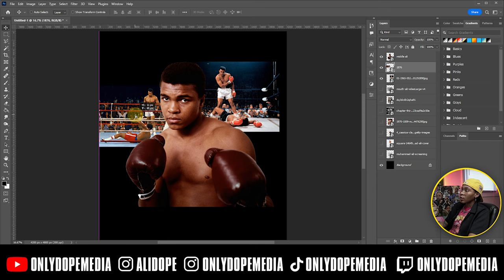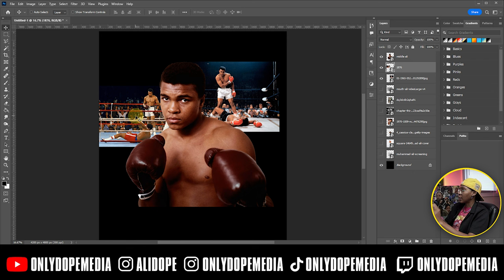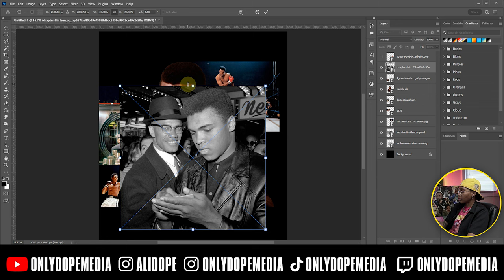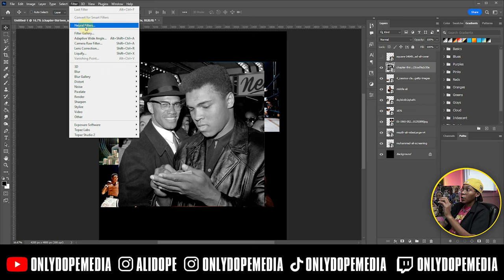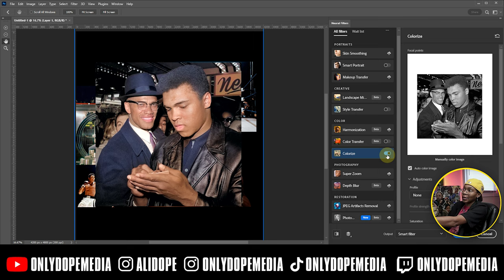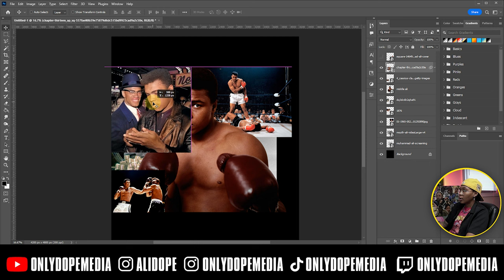Right now all I'm gonna do is place everything before I start masking and cutting things — I just want to love where everything is placed first. For this one I do want to use a special technique: go to Filter > Neural Filters. They have this colorize option — when you use neural filters and go to colorize, it'll change these colors from black and white to color in like 2.5 seconds. I think that's awesome.